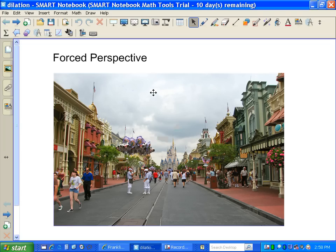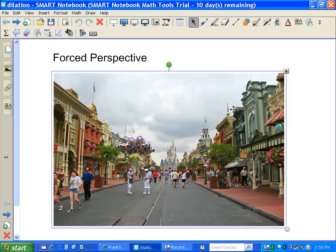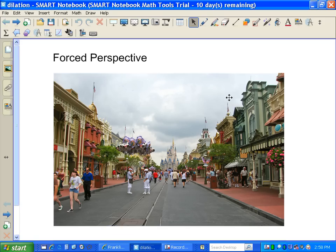The other thing you might notice is as you look down Main Street, the castle looks to be pretty far away. What they do to make it seem further — so the place seems bigger — is as you walk down Main Street, the buildings start to get a little smaller. They're not quite as tall. The roof on each one is a little bit smaller, so you have that feeling that things are further away.